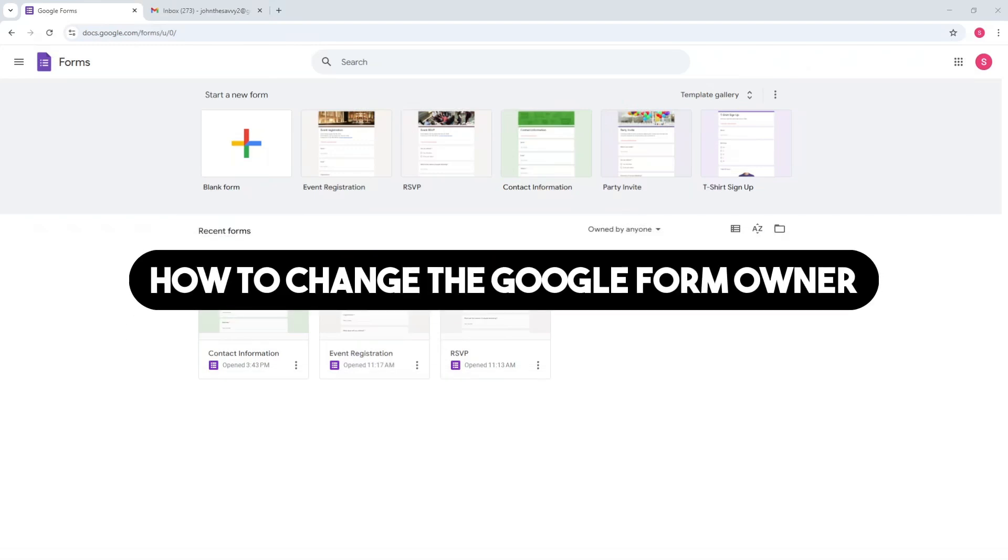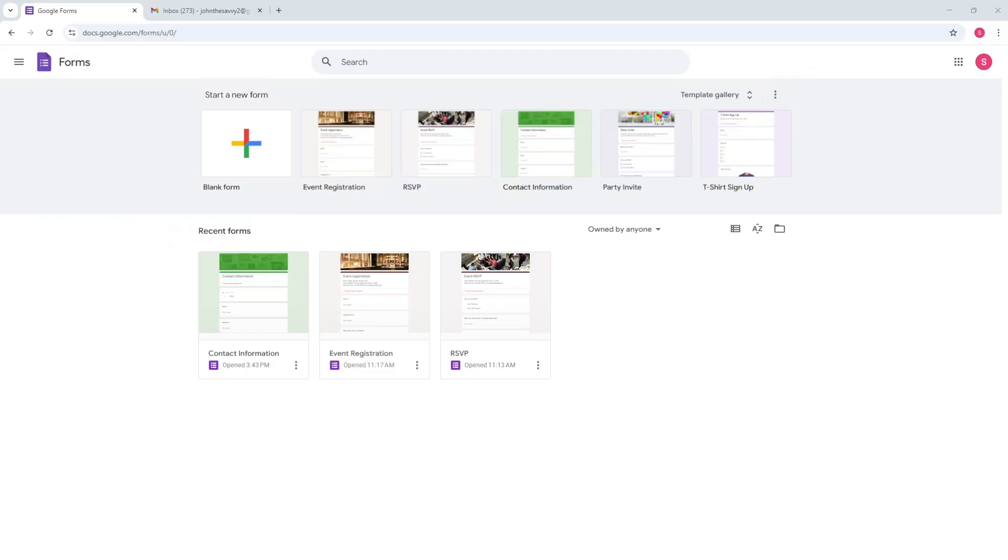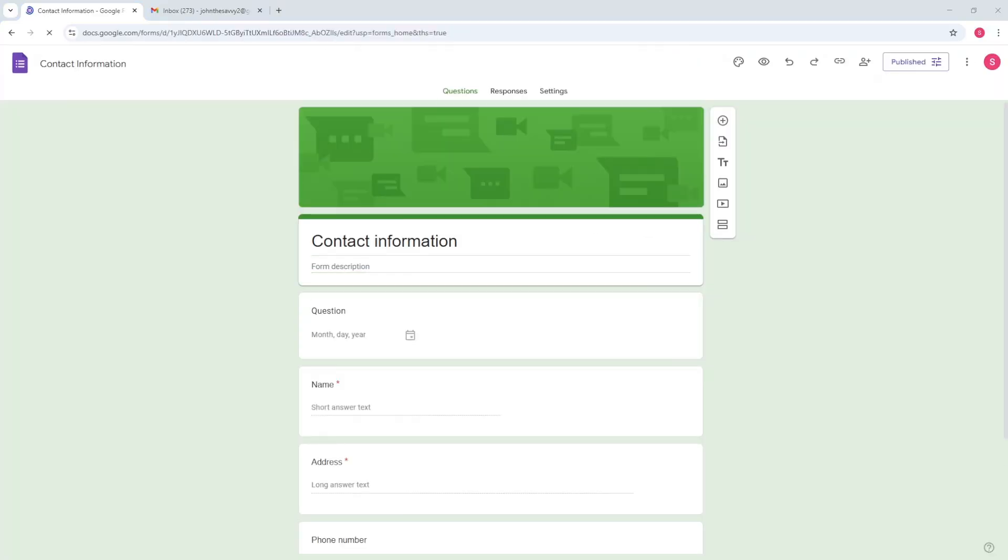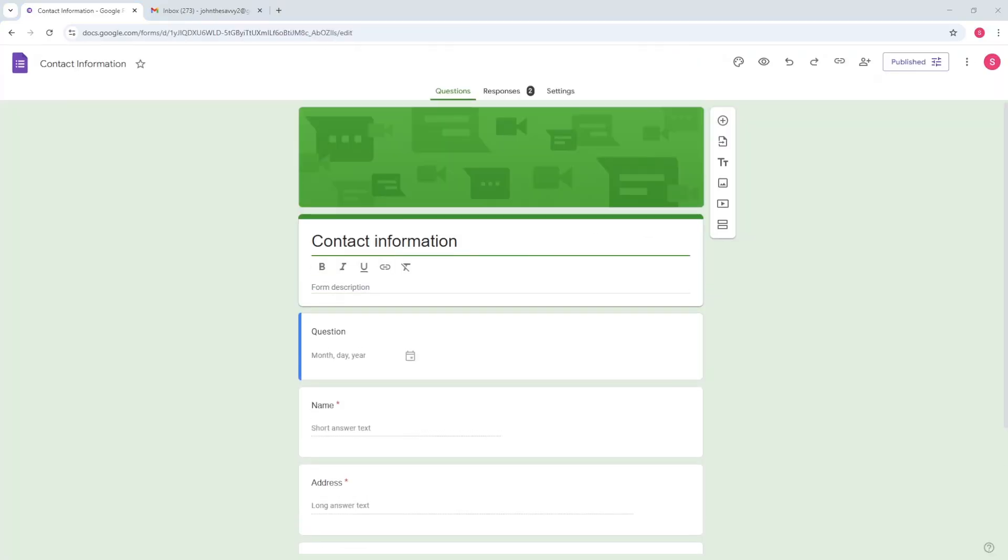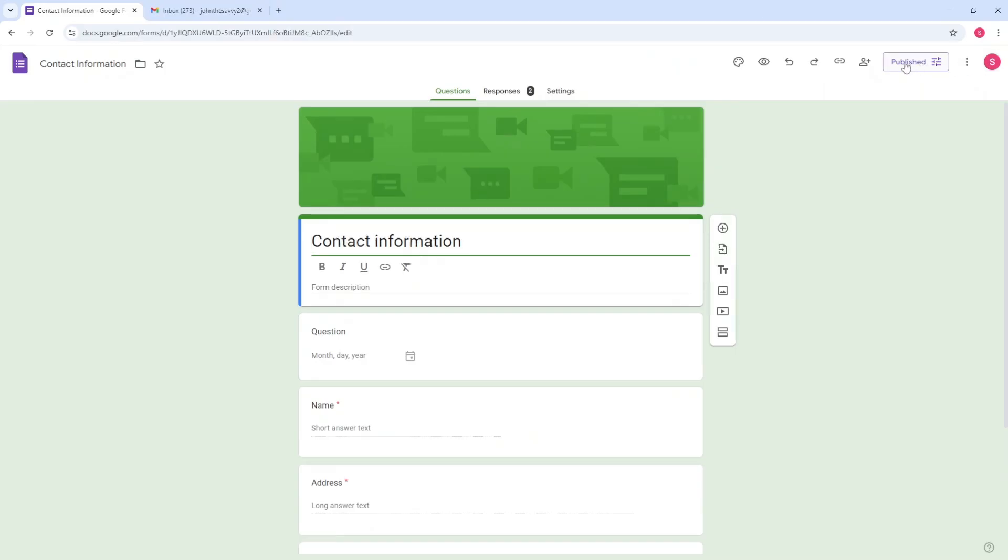Hey guys, welcome back. This is how to change the Google Form owner. So first, what you will do is simply go ahead and select your form. And now, in order for you to transfer the owner, just simply click